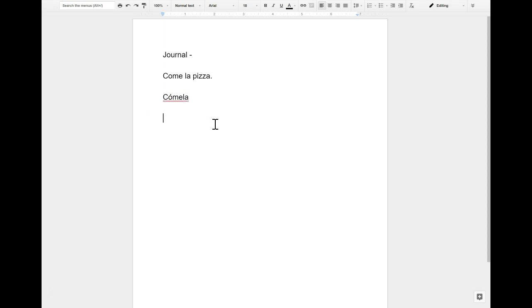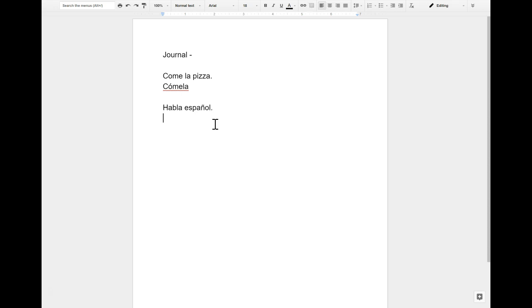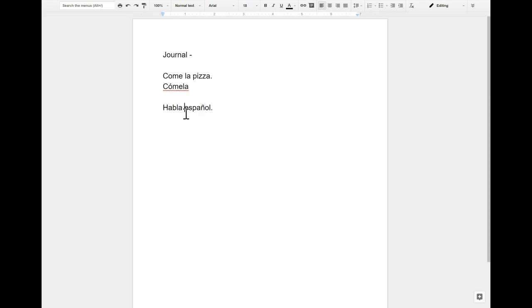Let's try another example. That's one pair. Another example would be habla español, speak Spanish. Spanish is masculine. So you could put habla el español if you want to, but we'll just say habla español. And we're going to change that to háblalo.